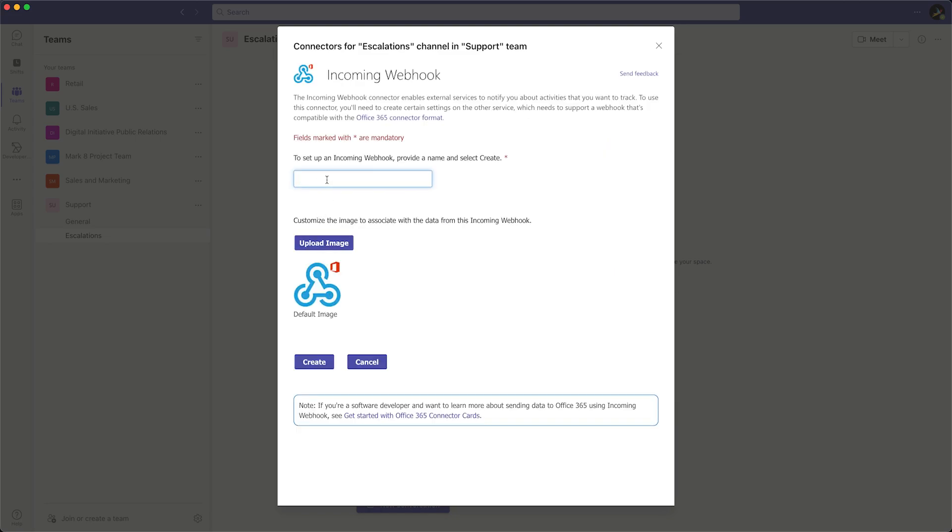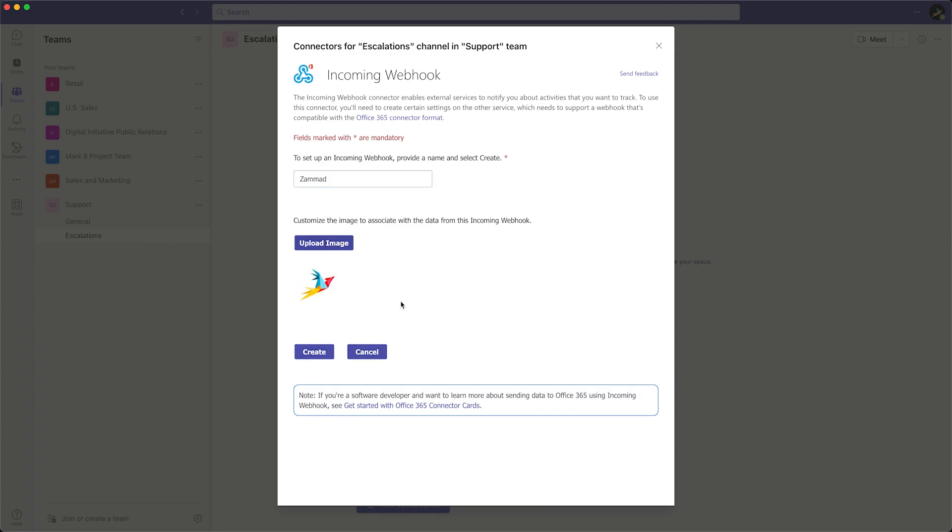If you like, you can adjust the name of the incoming webhook to something like ZAMAT and also upload the thumbnail to be used within Microsoft Teams.